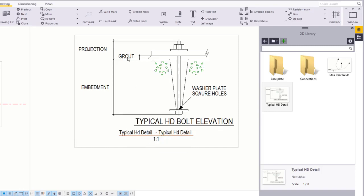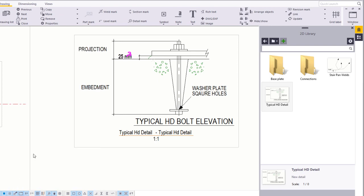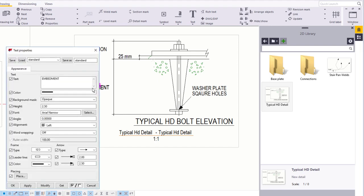Let's edit the text. Double-click the text Grout and change it to be 25 mm. Click Modify. Double-click Embedment and add 400 mm.